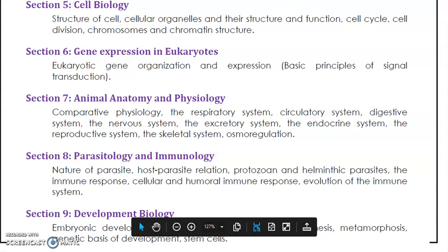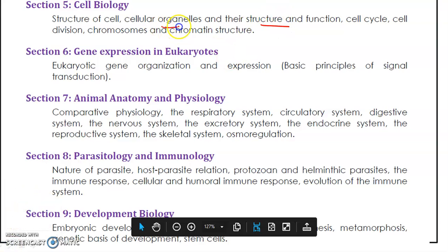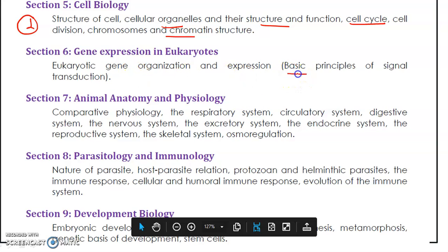In cell biology, study different types of cell organelles and their functions, the cell cycle, and chromatin structure. For example, in human sperm, histones are replaced by protamines — remember that chromatin remodeling detail. You may get one question from the cell cycle. Also study gene expression, including prokaryotic and eukaryotic gene organization and expression.